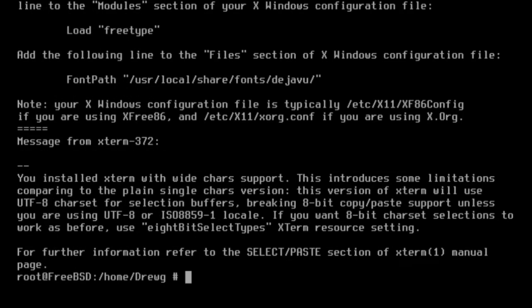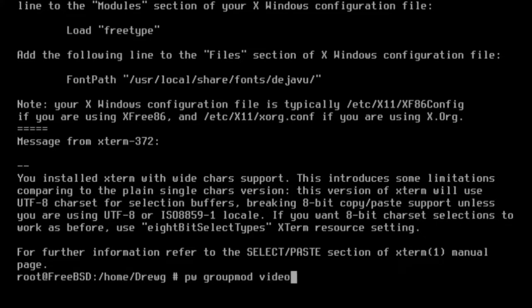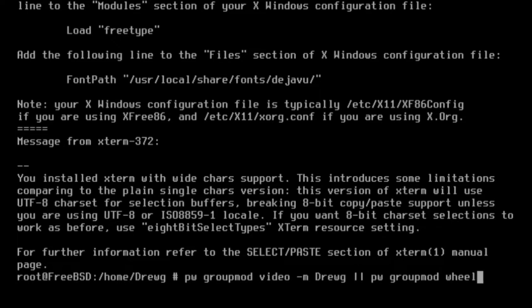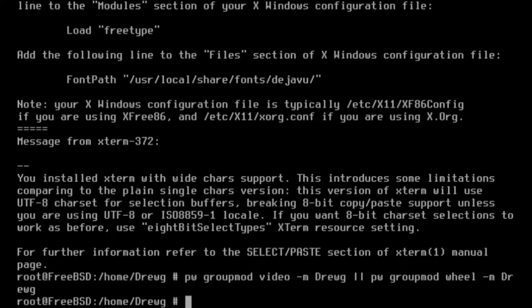Once that's finished, we're going to add the user account to both the video and wheel groups. This can be done with the command pw groupmod video -m followed by the name of the user account. Then, pw groupmod wheel -m and once again the name of the user account. This will add the user to both groups.